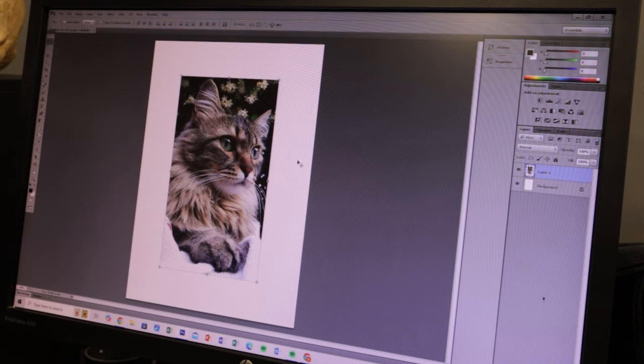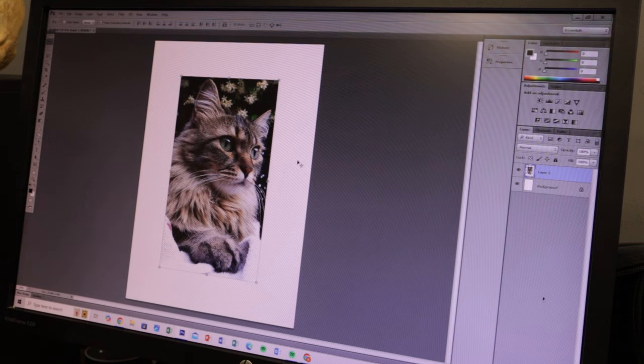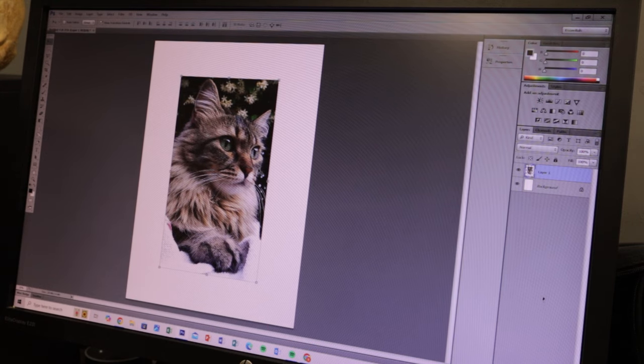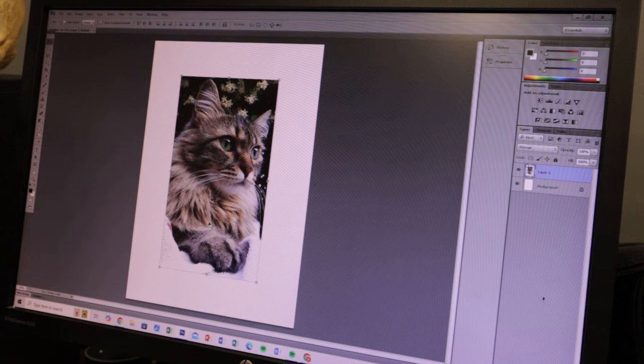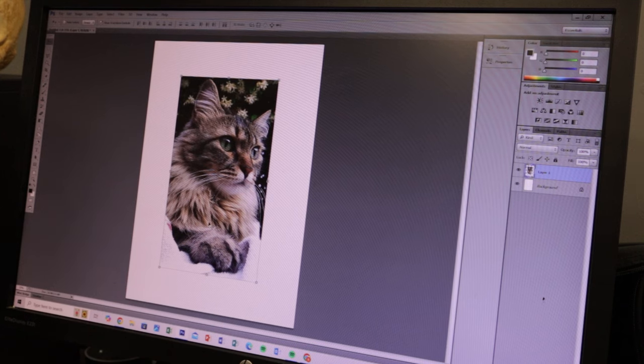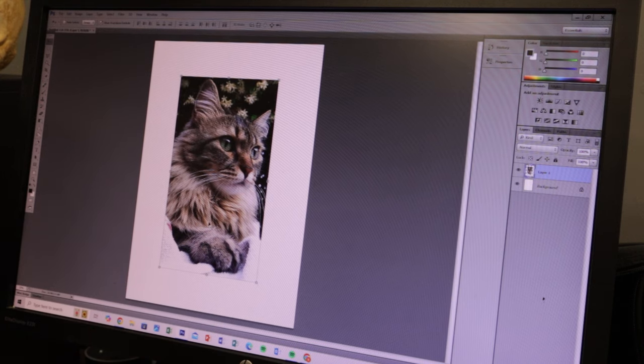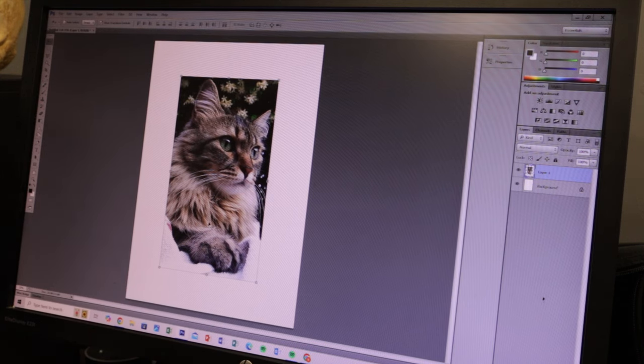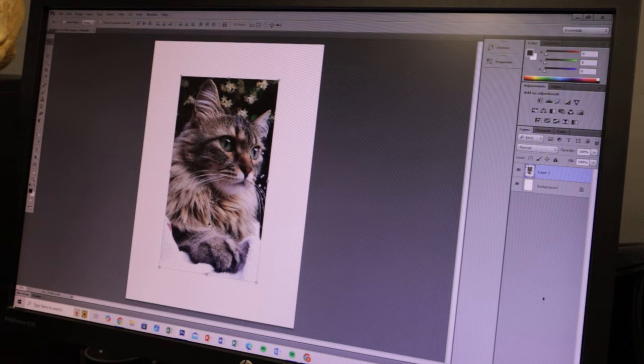So we've got an image that we're happy with. I've opened this up on Photoshop, which is a program that I use to do a lot of designs on and mainly the stencils, to be honest.